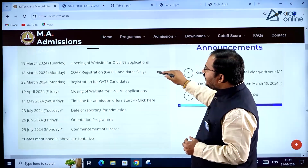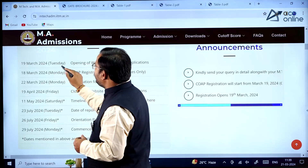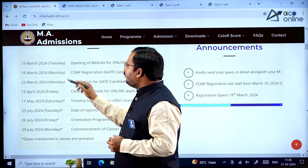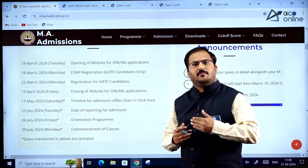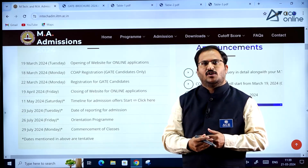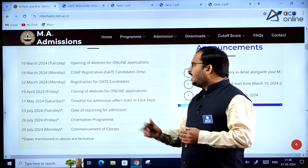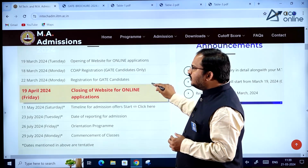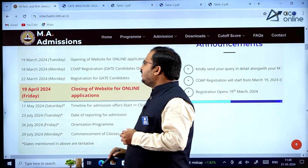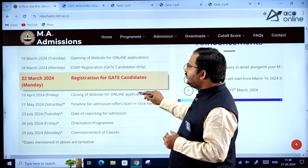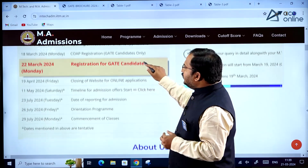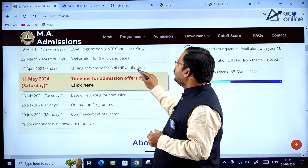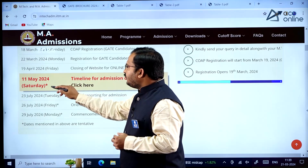The important dates are: 19th March 2024 Tuesday opening of website for online applications, 18th March 2024 Monday COAP registration. Remember that the student has to first register in the COAP portal, then use that registration number to apply for MTech programs. 22nd March 2024 Monday is registration opening for GATE candidates, and 19th April 2024 is the closing of website for online applications.